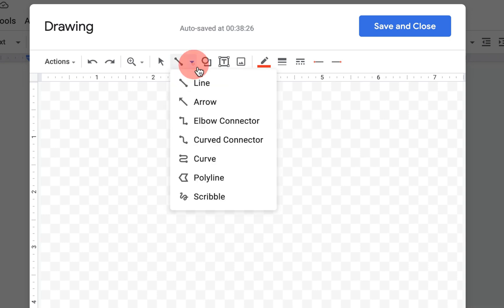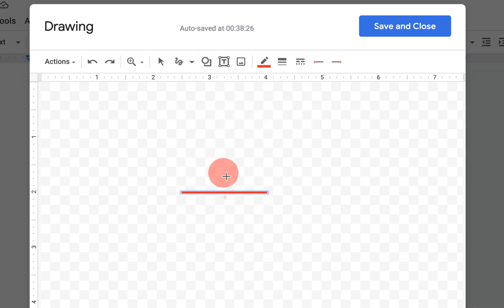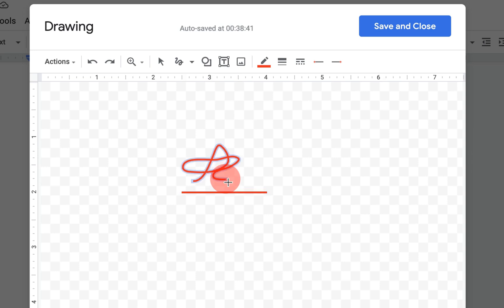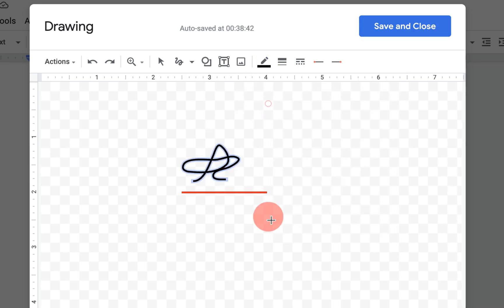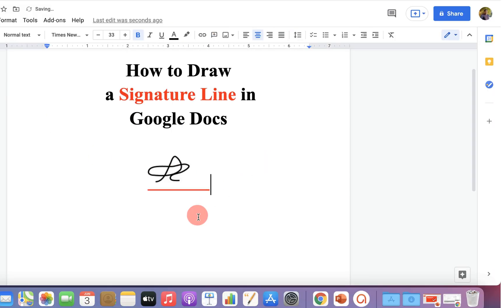You can draw a signature on this line from here like this and change the color of the signature. And once done, just click on save and close to insert the signature line with the signature.